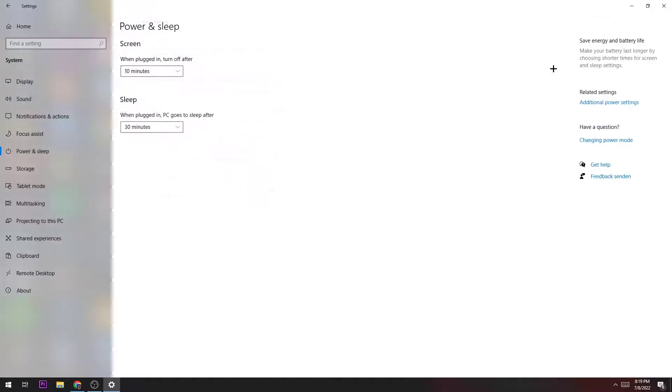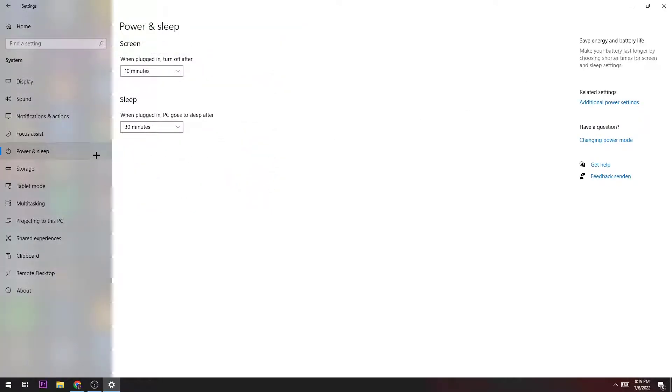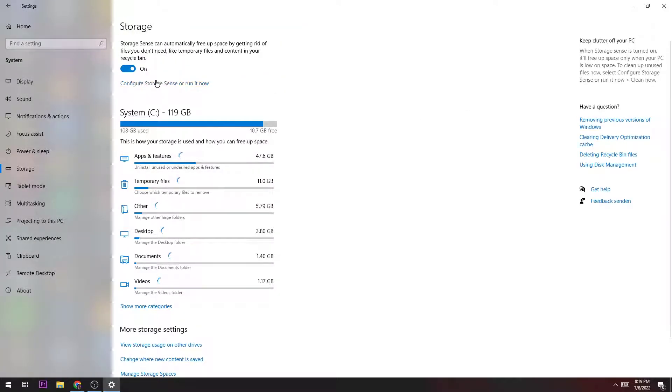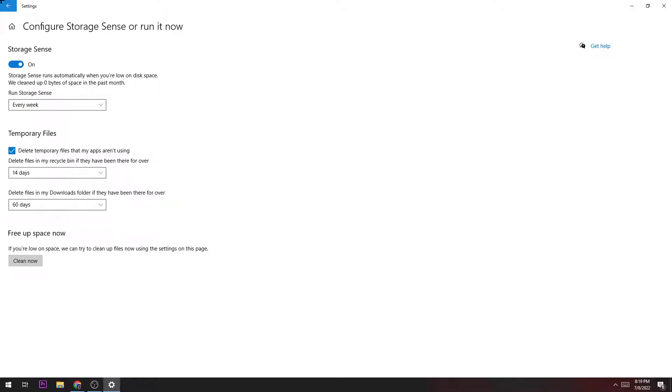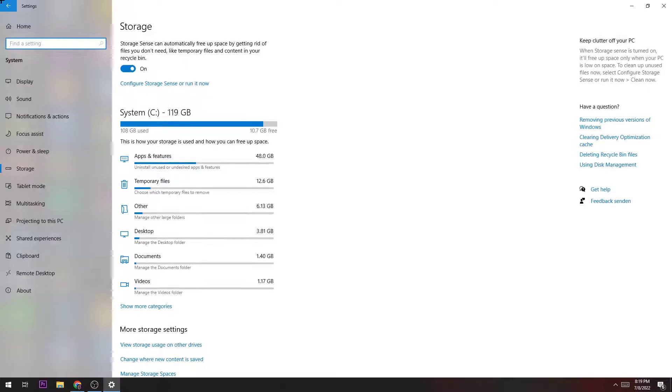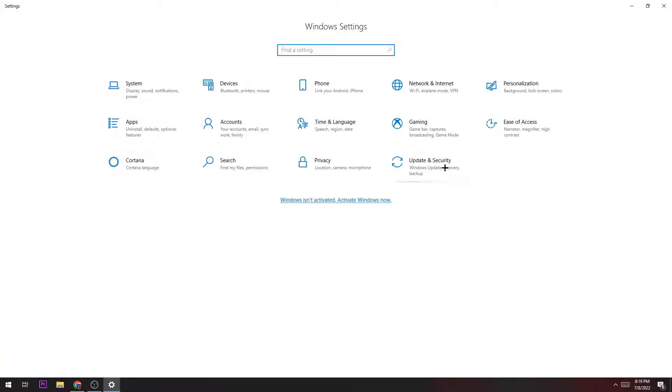Next step is going to Storage. Here you click on Configure Storage Sensor or Run It Now. Here you're basically going to copy my settings. This will help you blow out every single temporary file we don't really need in our system, which just sucks performance and storage. Just copy my settings and afterwards hit Clean Now.